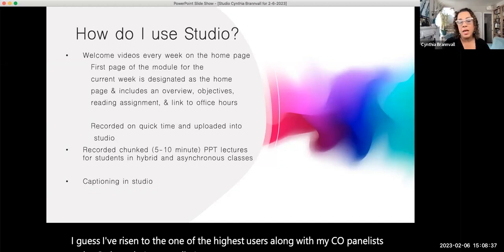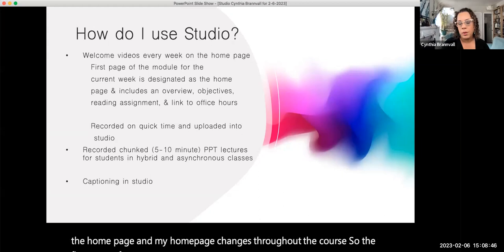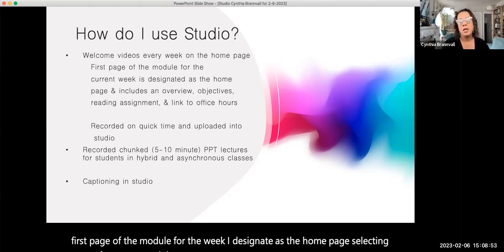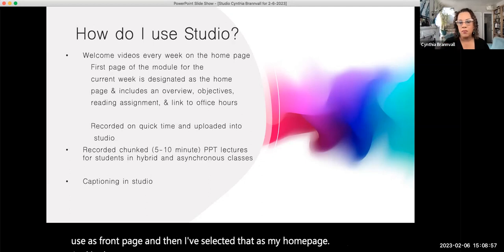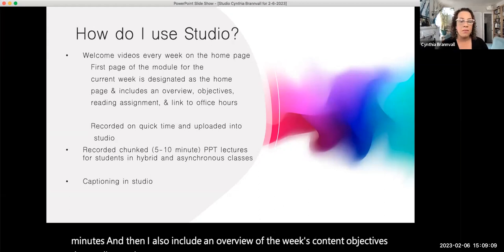So how do I use Studio? I make welcome videos every single week on the home page, and my home page changes throughout the course. The first page of the module for the week I designate as the home page, selecting 'use as front page,' and it always has a welcome video from me that is usually three to five minutes. I also include an overview of the week's content objectives, the reading assignment, and a link to office hours.